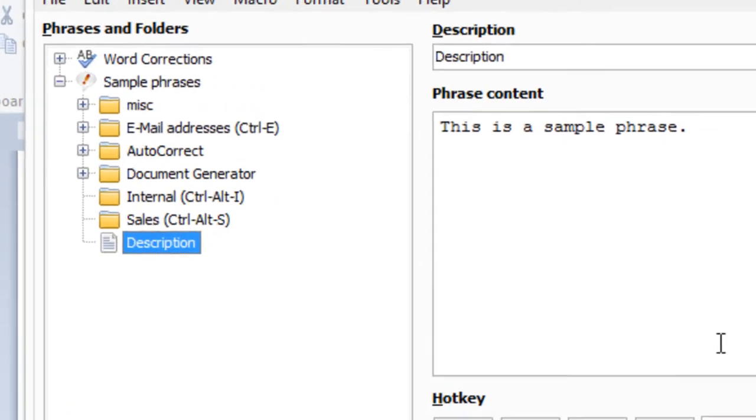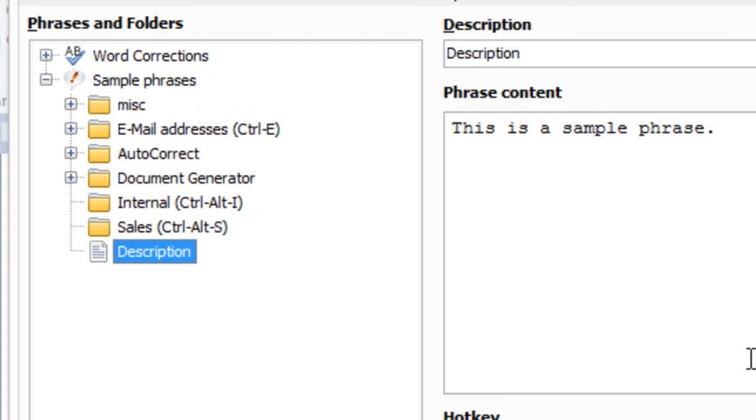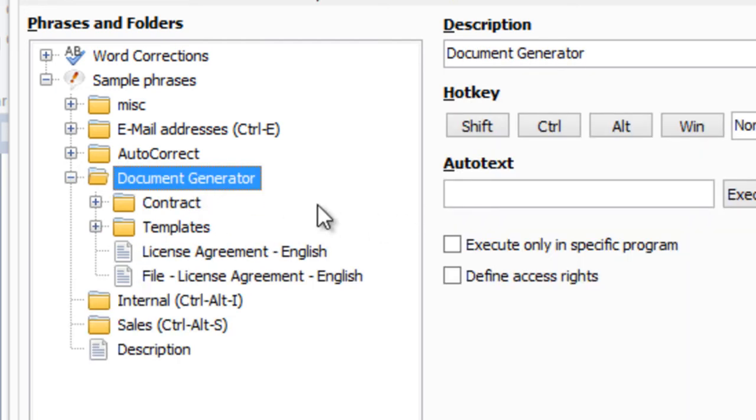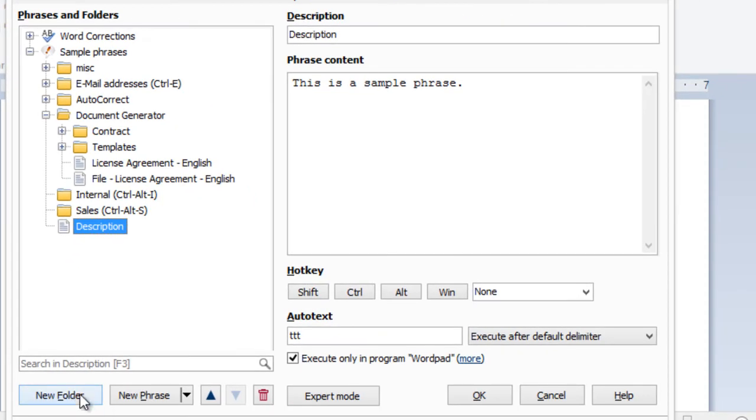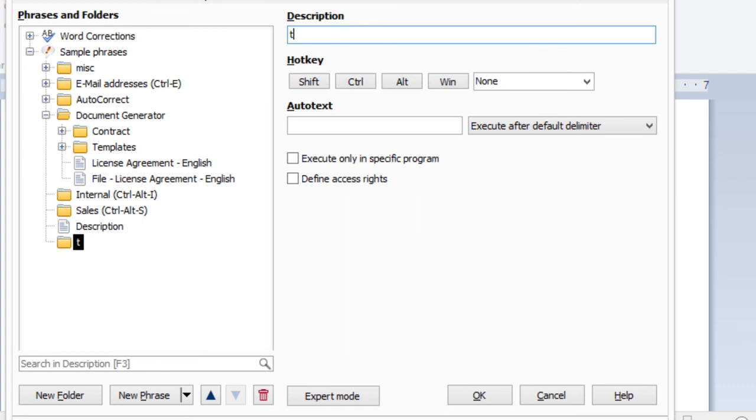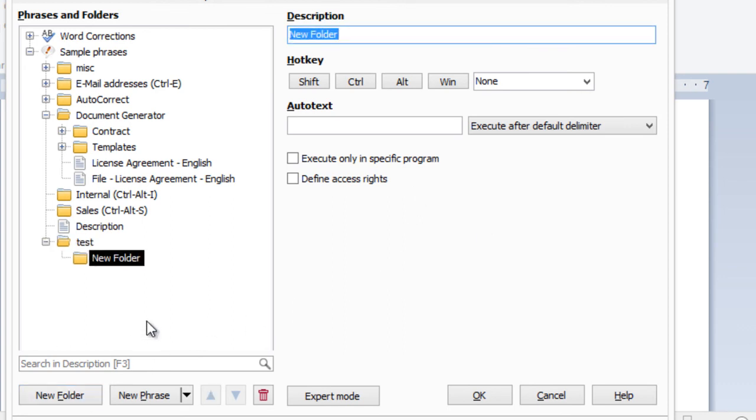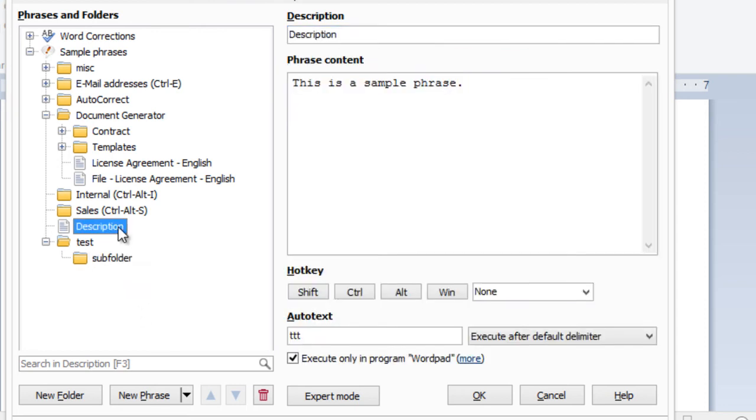Your phrases are organized in a customizable folder structure. And you can create your own folders and even subfolders. And phrases can be dragged in any folder you want.